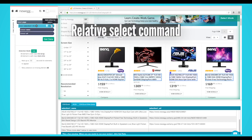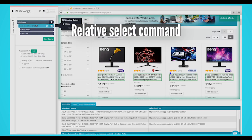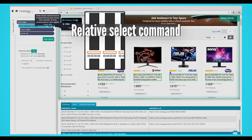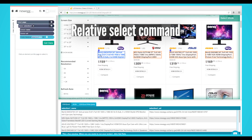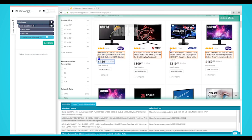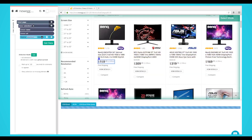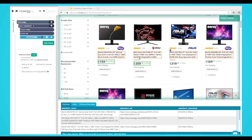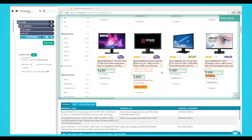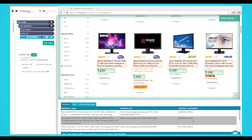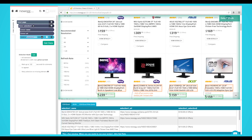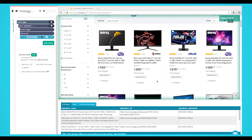Relative Select Command: This command is nested under a select command and links one element to another. After you've selected an item, you can use a relative select command to click on that item and link it to another. This is used to associate a date with a headline, a phone number with a name, or a price with a product name, for example.